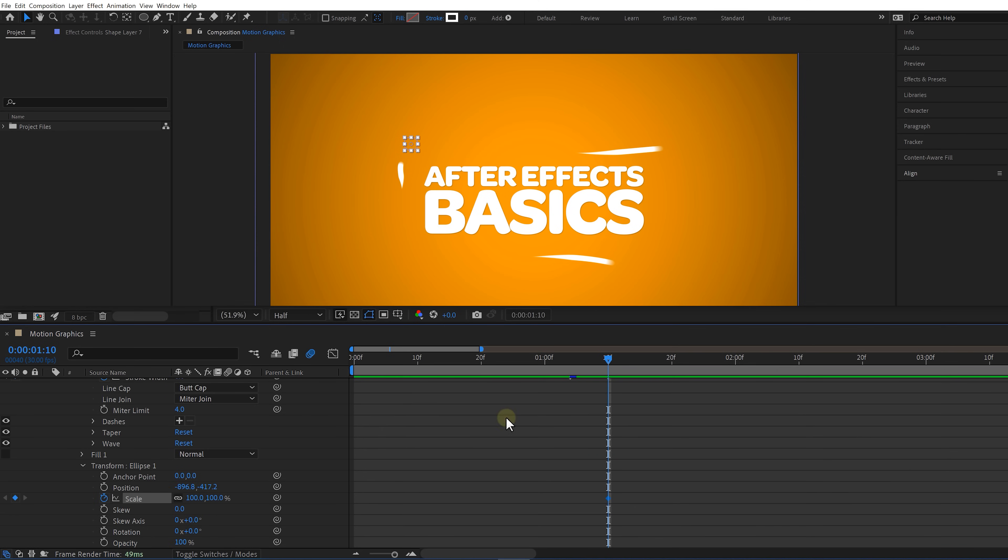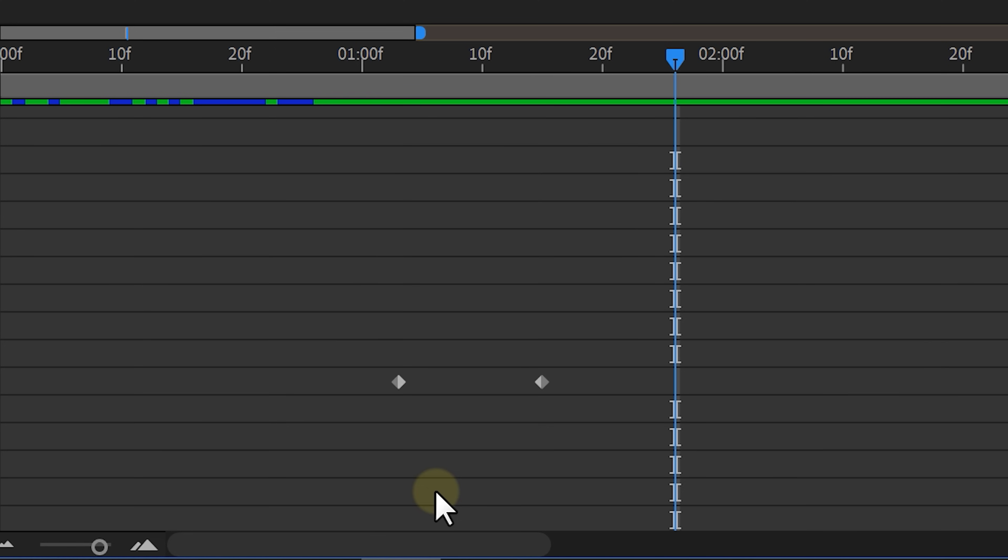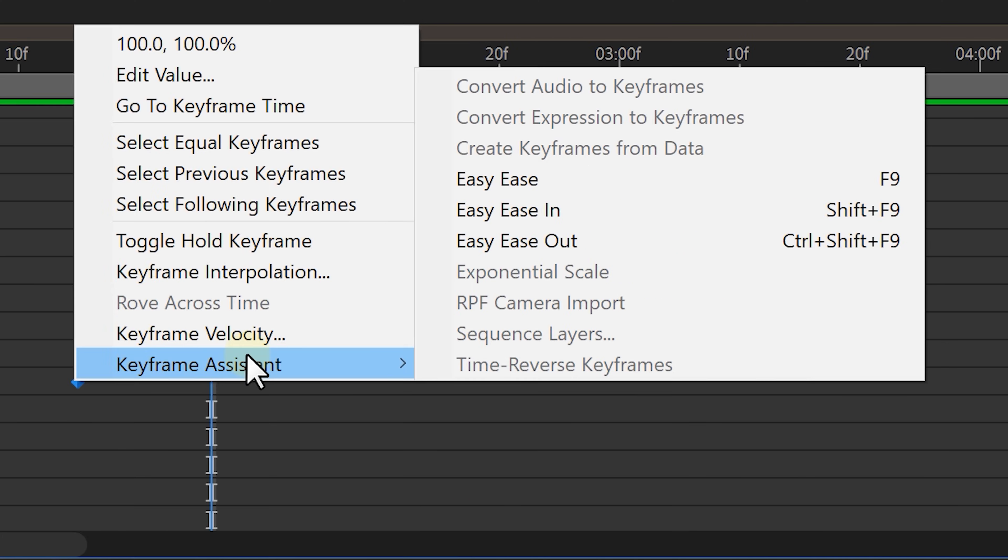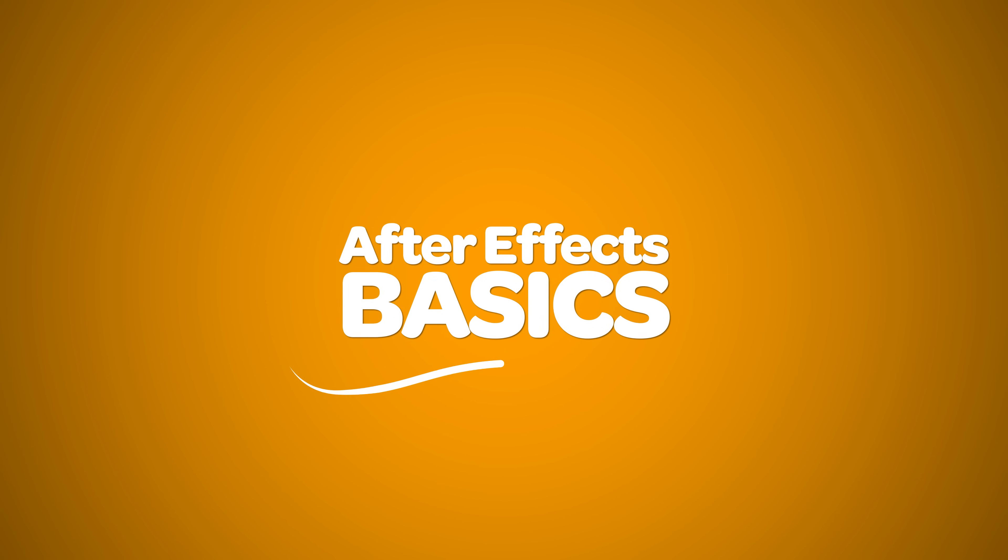Next you want to animate the scale from 0 to 100. And make sure to select easy ease in on the last keyframe and now the water drop will look like this.